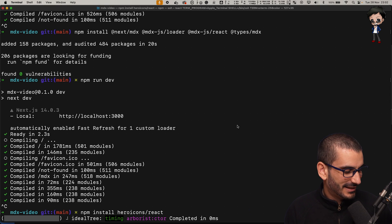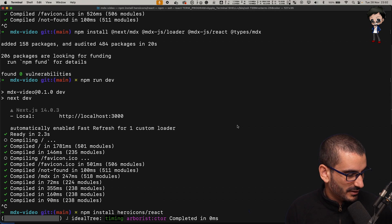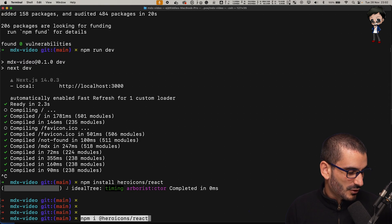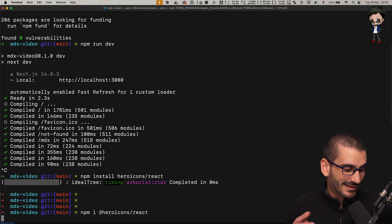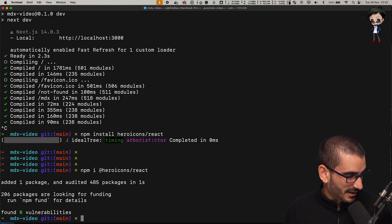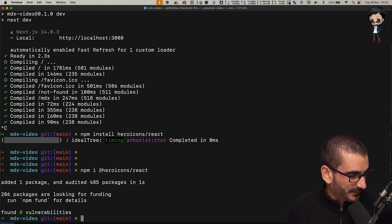Let's stop that for a second and do npm install heroicons react. I think that's correct. That's taking too long. I've just Googled it and it's got an at in front. So that probably didn't help. I had that cached so that came down a lot quicker.